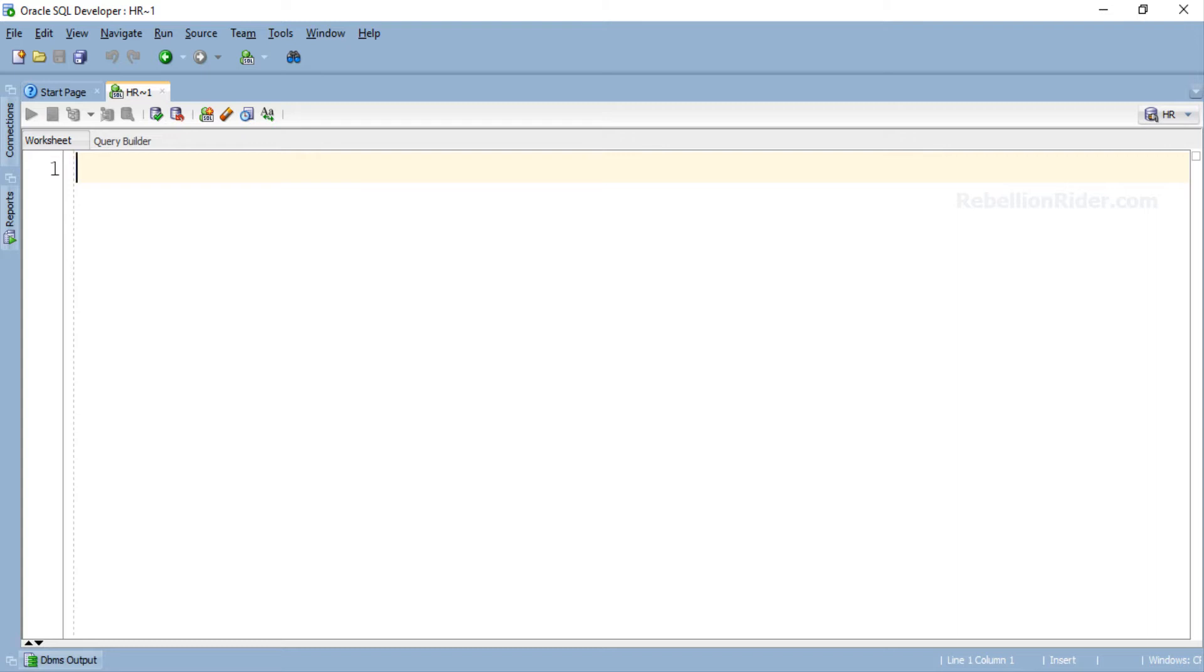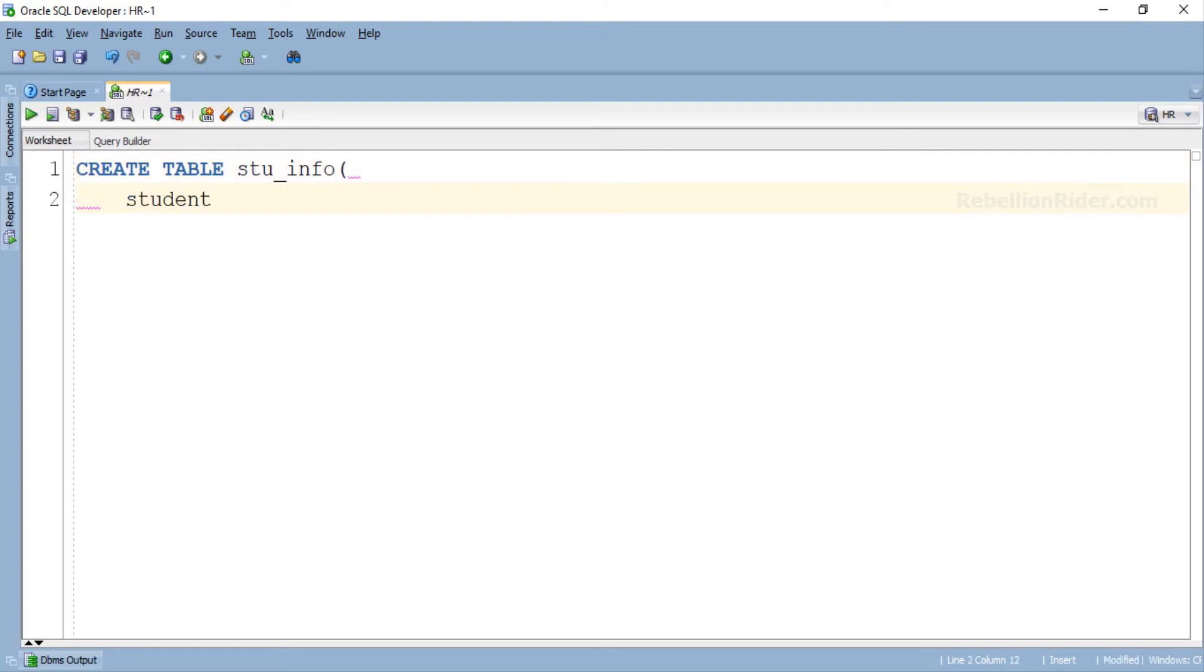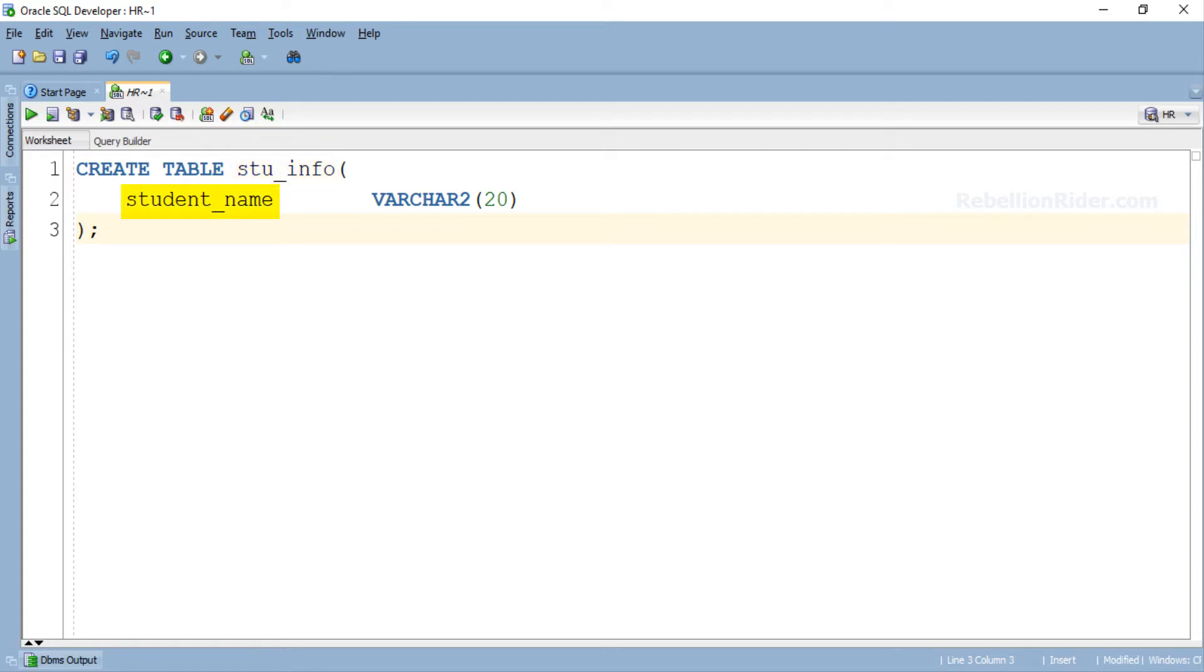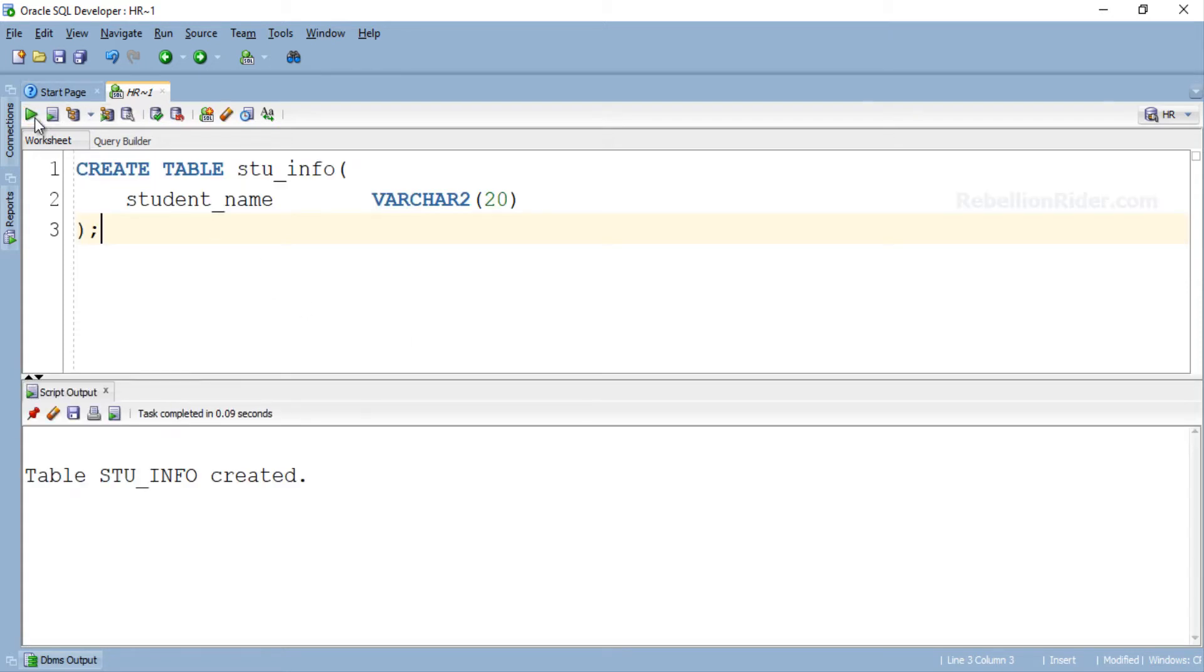For the purpose of demonstration we will use INSERT DML with EXECUTE IMMEDIATE statement. So for that let's first create a simple table. And like always I will be keeping the code as simple as possible for easy understanding of the concept. Here we got a very simple table. This table stu_info has only one column student_name of VARCHAR2 data type. Let's quickly execute CREATE TABLE DDL and create this table. Table stu_info created.